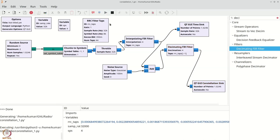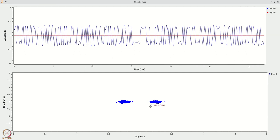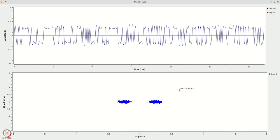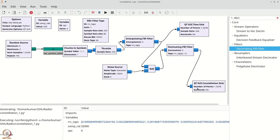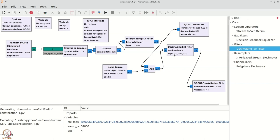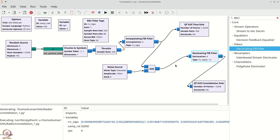If you run this, you will see the expected output. Because of the addition of noise, there is some variation. Now there is an important point to remember: in this flow graph, the fact that you got the constellation correctly with decimation is somewhat fortunate. Let us see what happens if there is a slight delay — what if you do not sample at the right time?